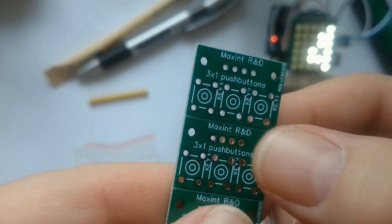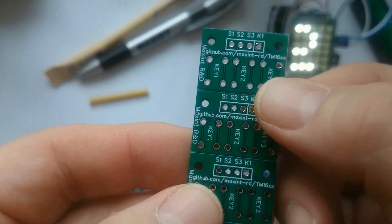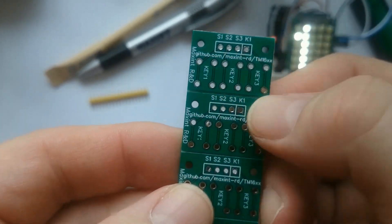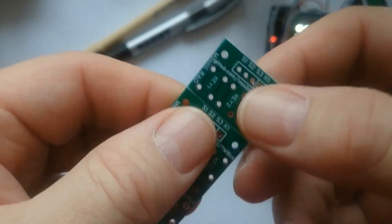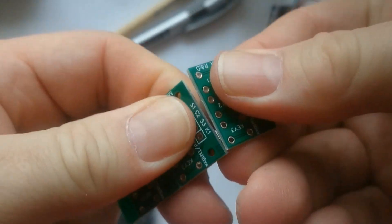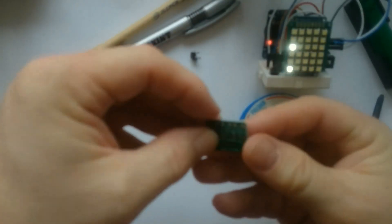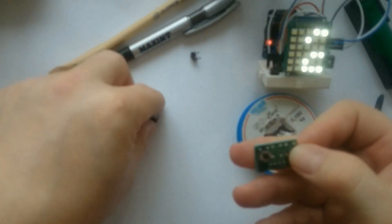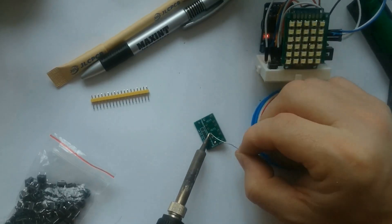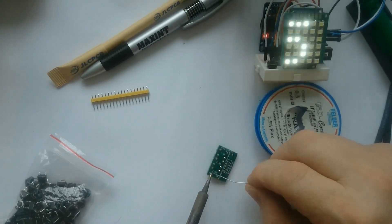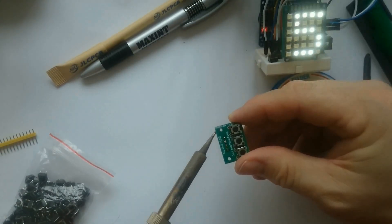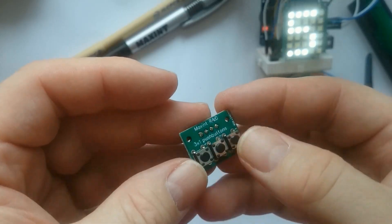The next board I want solder is pretty simple. It has only three buttons and a pin header. I snap a board off and insert the through-hole buttons. Their bent legs prevent them from falling out and make them easy to solder. After soldering the header pins, this is the result.